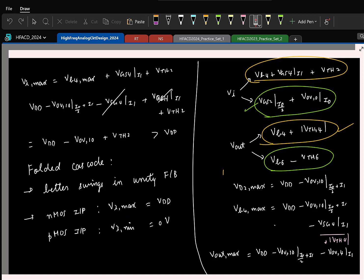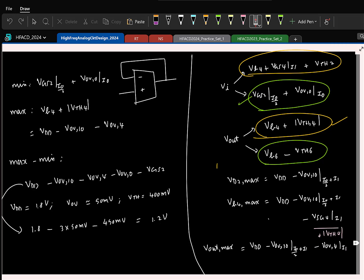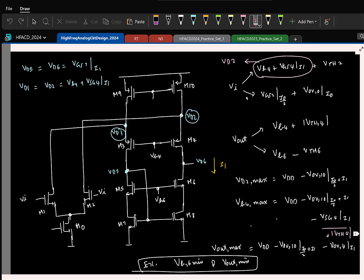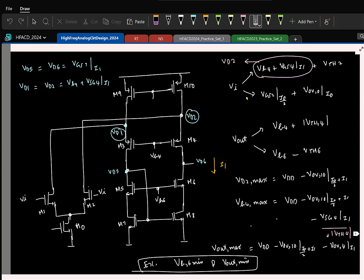One minor thing I missed to highlight in the last class: I asked you to compute the output minimum. The minimum the output can go to is basically two VDS — so minimum VDS is two overdrive voltages. The output can reach close to two overdrive voltages.